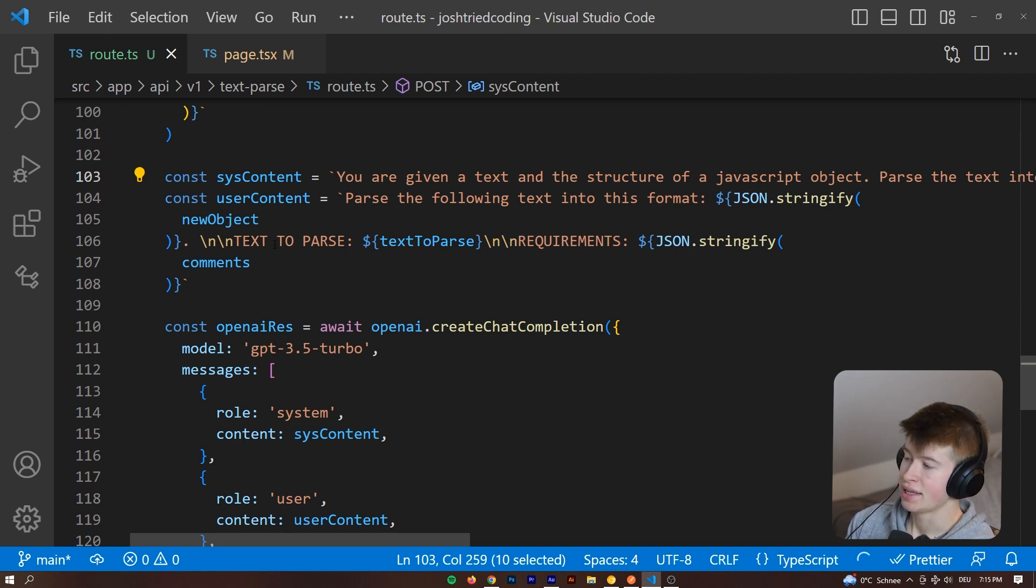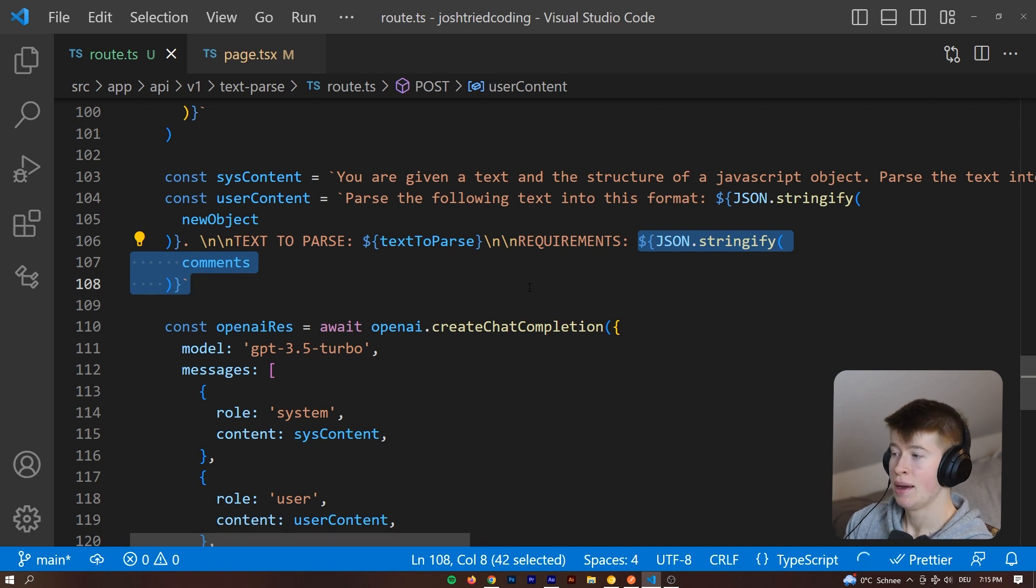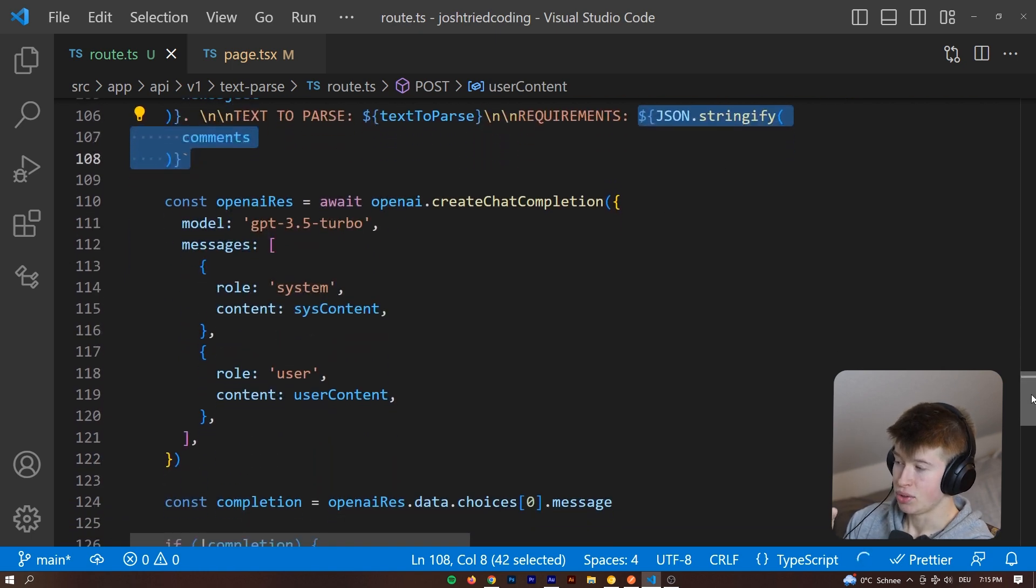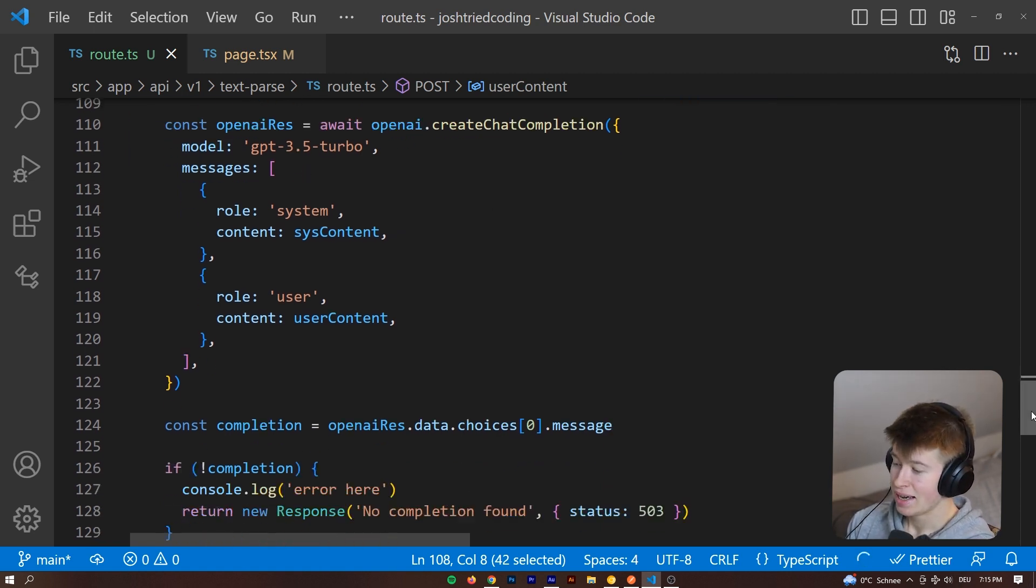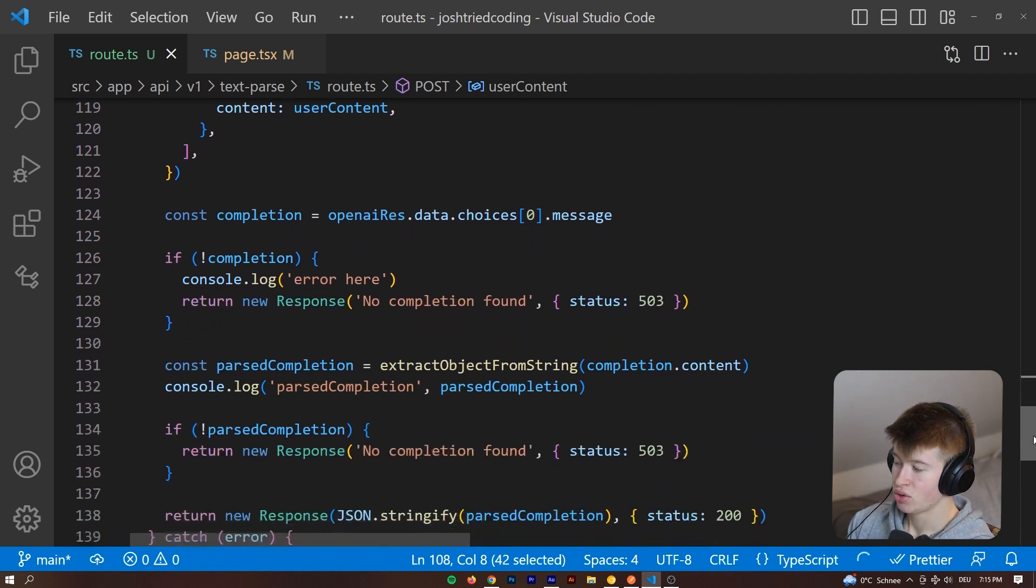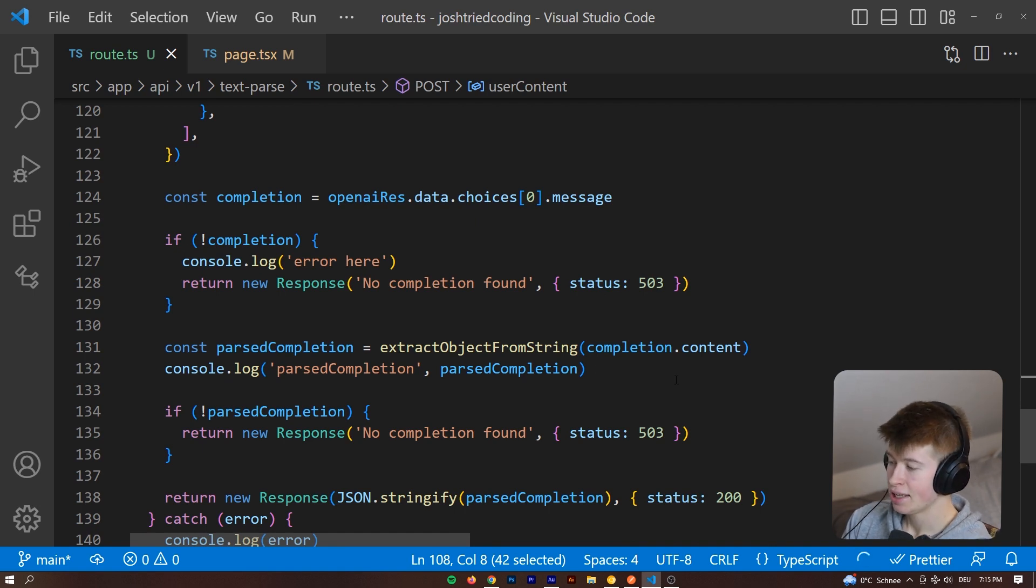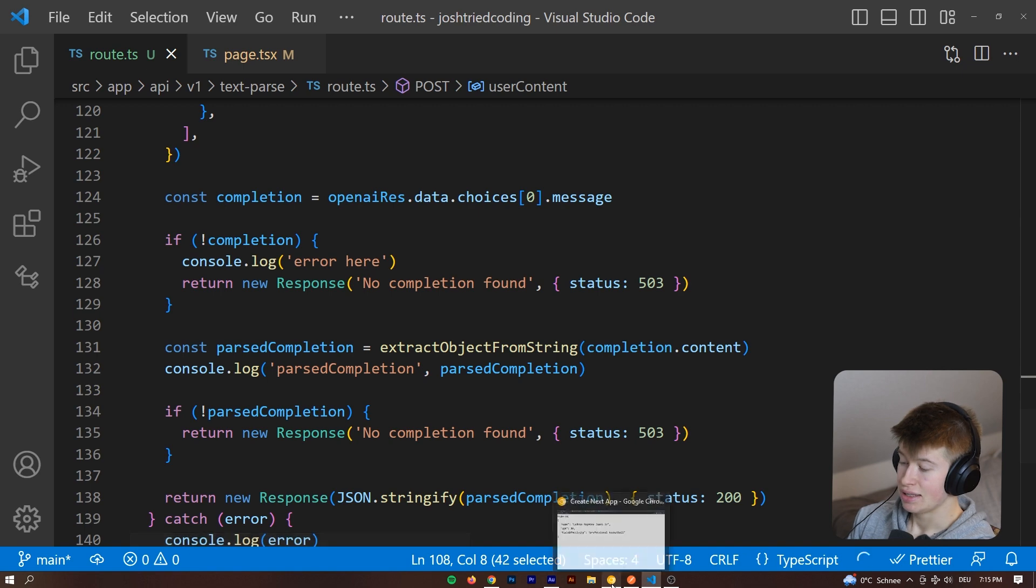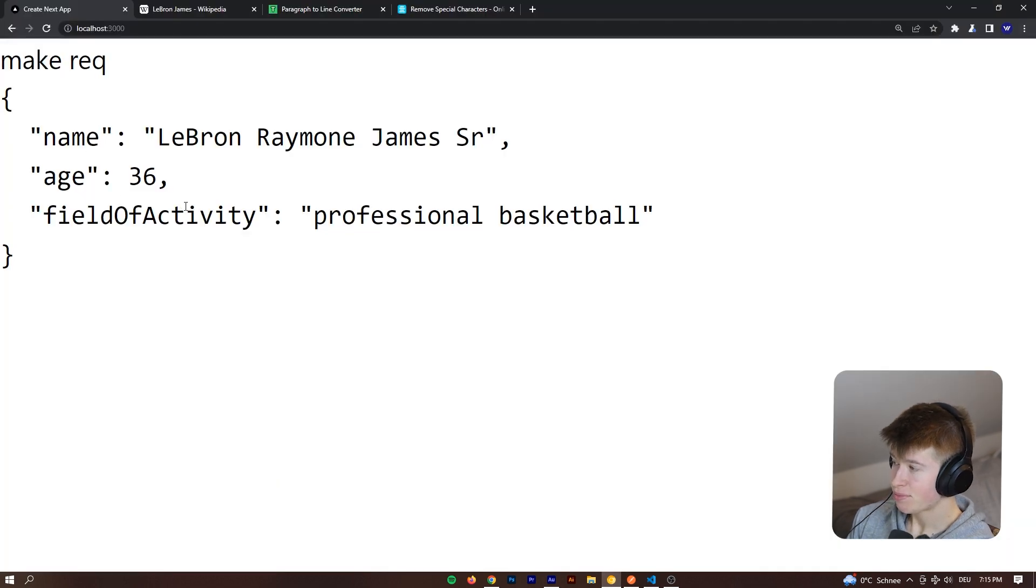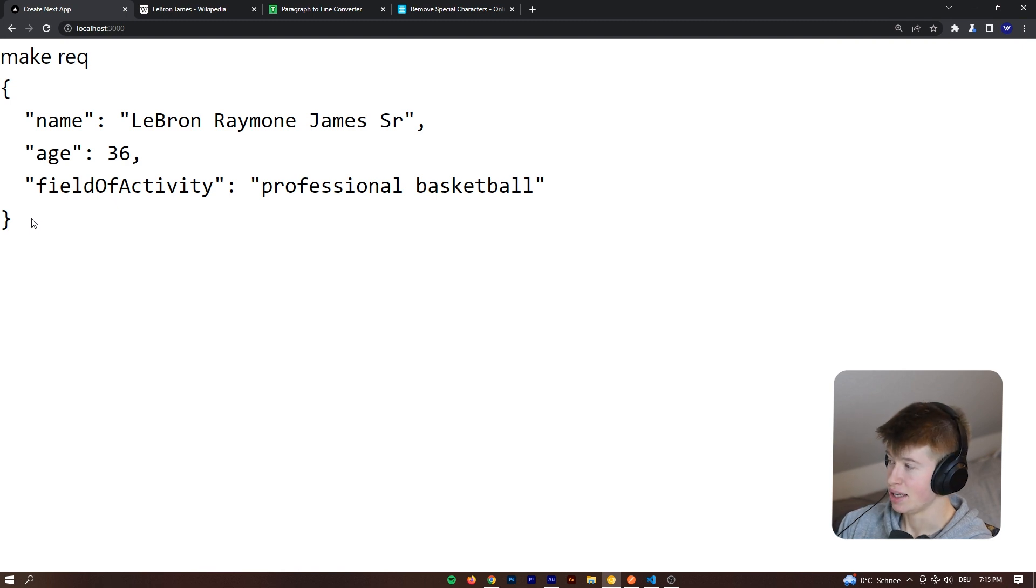And then secondly, the user content is just parse the following text into this format. And then we give it the text to parse and the requirements, essentially, meaning the comments that we stripped out from the main object earlier, this is where we pass them, then we create the completion using the ChatGPT API, and pass that back to the user. Ideally, obviously, we'll still do some error handling, but that's not of much importance here. That is how this works. So you can parse anything that is unstructured and make it structured to work with it programmatically. I think this is super cool.